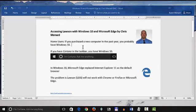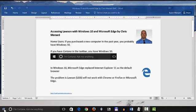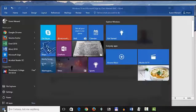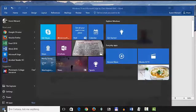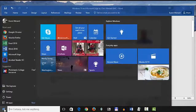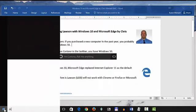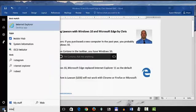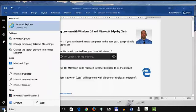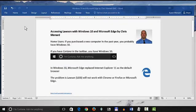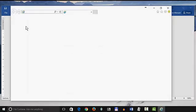So Internet Explorer is actually hidden. So here's what you do. Click on Start in the bottom left corner and then put in Internet Explorer. Just start typing and there it is. This is Internet Explorer version 11.